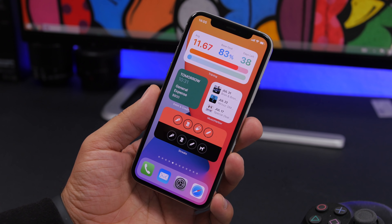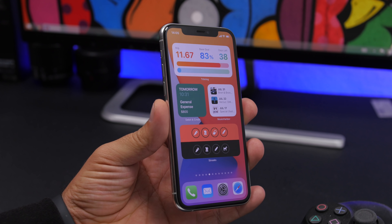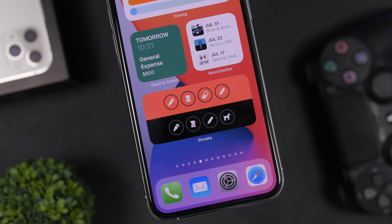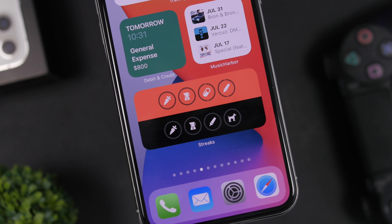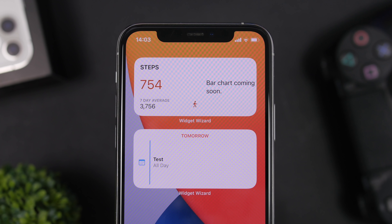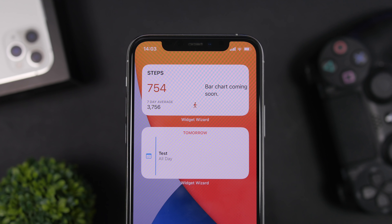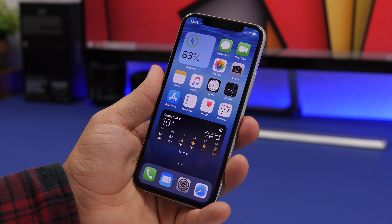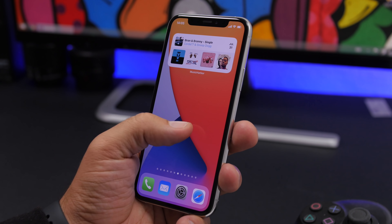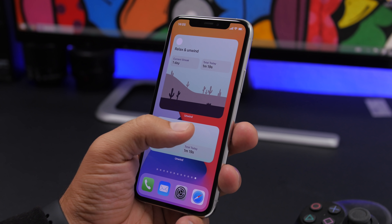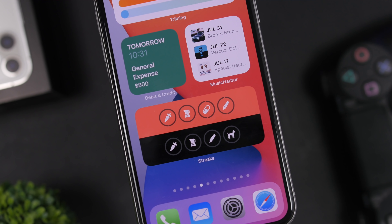Hey, what's going on everyone, this is Ary Views back with another video. Today I will show you guys the top 10 third-party app widgets for the home screen of your iOS 14 device. iOS 14 is still in beta, so these apps won't be available to the public until iOS 14 is released. If you have iOS 14 beta, you can test these apps by installing them through TestFlight and participating in their beta programs.